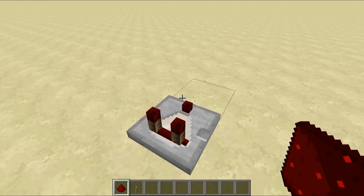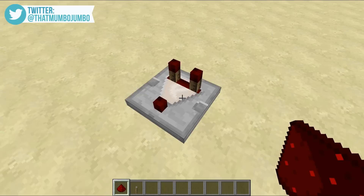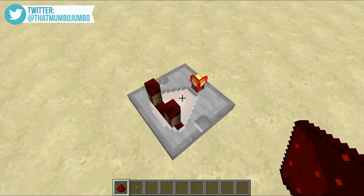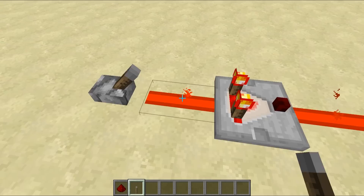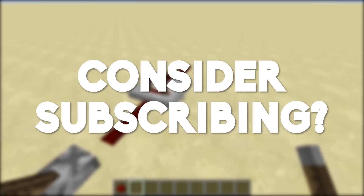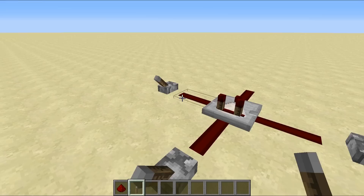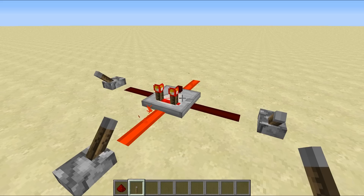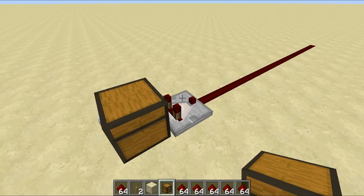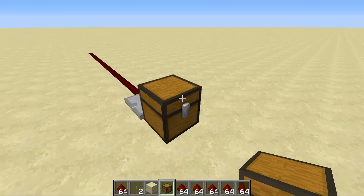Let's get things started with the very basics. This is the comparator. We've got these two prongs standing up, then an arrow facing in this direction, and then a little nib at the end which is a toggleable thing. This right here is the output, and this right here is the main input. It also has two secondary inputs, one on each side. The sole purpose of the comparator is to compare these inputs.